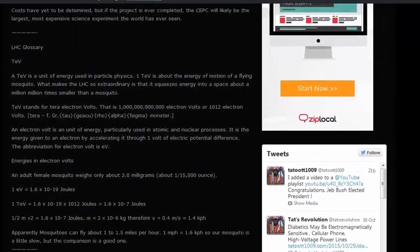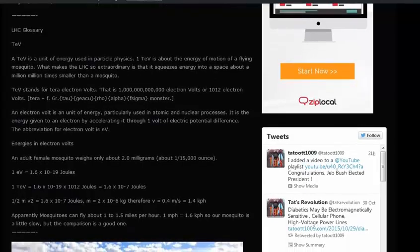TeV stands for tera electron volts — that is 1 trillion electron volts, or 10 to the 12 electron volts. An electron volt is a unit of energy particularly used in atomic and nuclear processes. It is the energy given to an electron by accelerating it through one volt of electric potential difference. The abbreviation for electron volt is eV. Energies in electron volts: an adult female mosquito weighs only about 2.0 milligrams, about one fifteen-thousandth of an ounce.